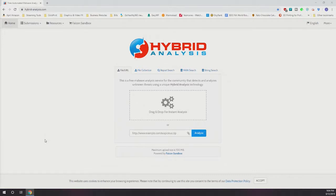One way you can identify this — something I use quite a bit — is called Hybrid Analysis. It's a website, hybrid-analysis.com. Right here on the base page you can drop a file for analysis or you can actually send them a link.